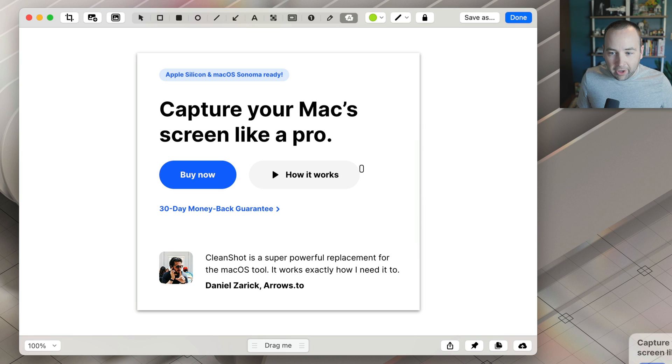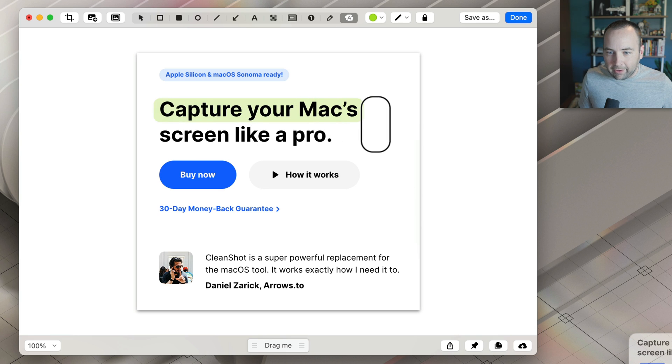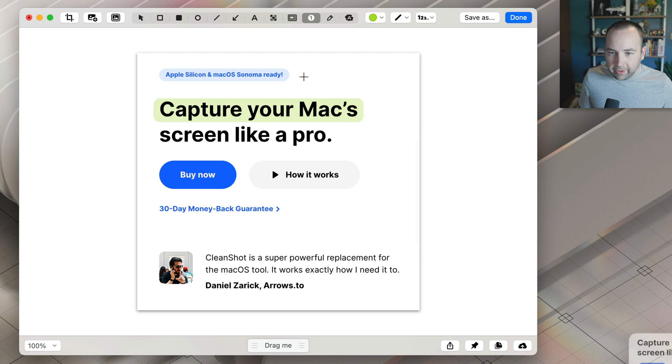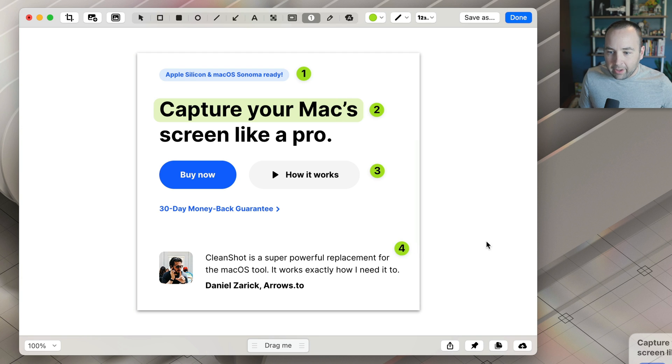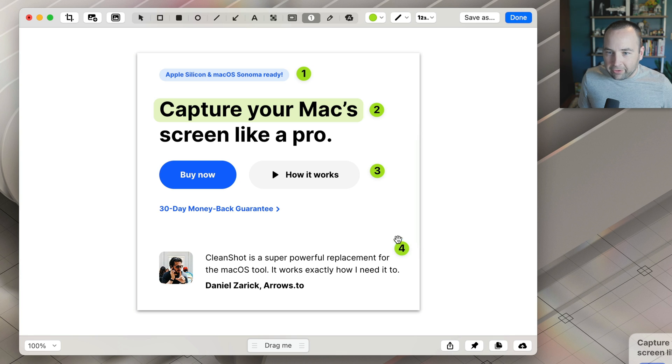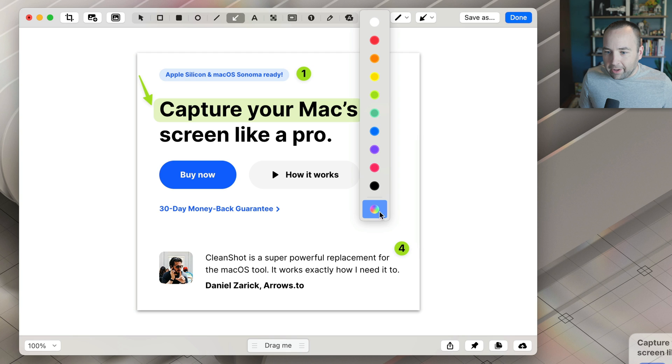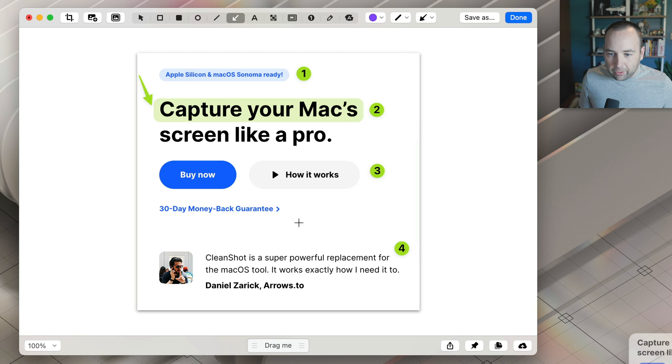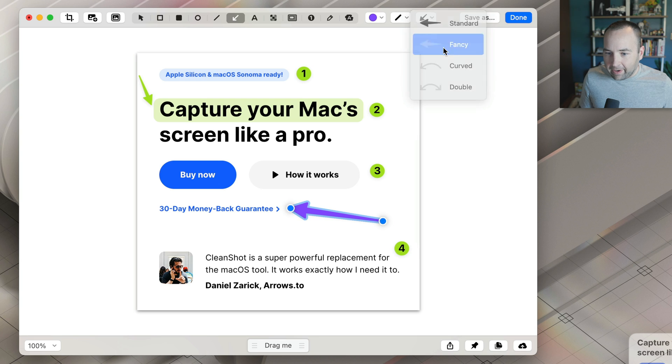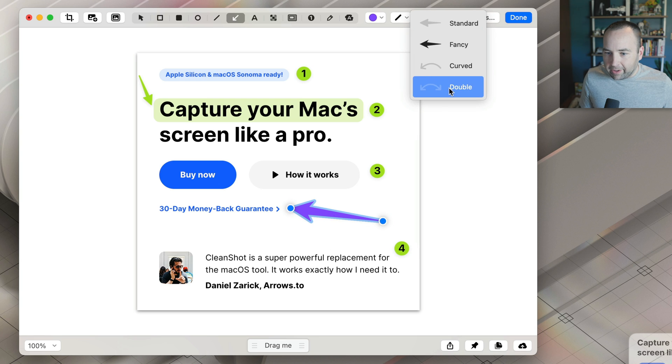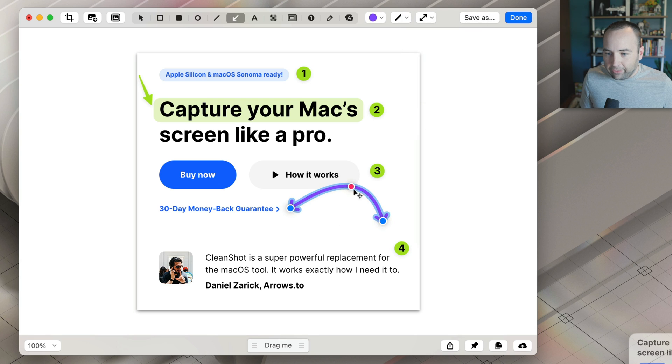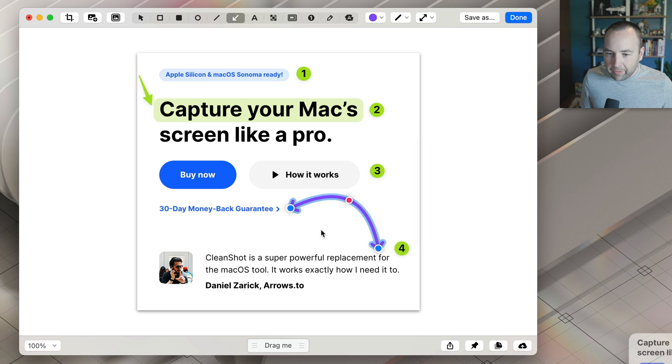So a couple things. You can highlight text very easily. You can number things, so this is item one, two, three. Maybe I'm writing like a task for a developer, they need to see what I'm referencing: one, two, three, four, cool. You can do arrows. All of these can be done in a bunch of different colors, you can choose your own color. Let's change the arrow type, we'll make it a fancy arrow, there you go. Let's actually make it a double arrow, so it's an arrow on both sides, we'll make it bend, and there you go.